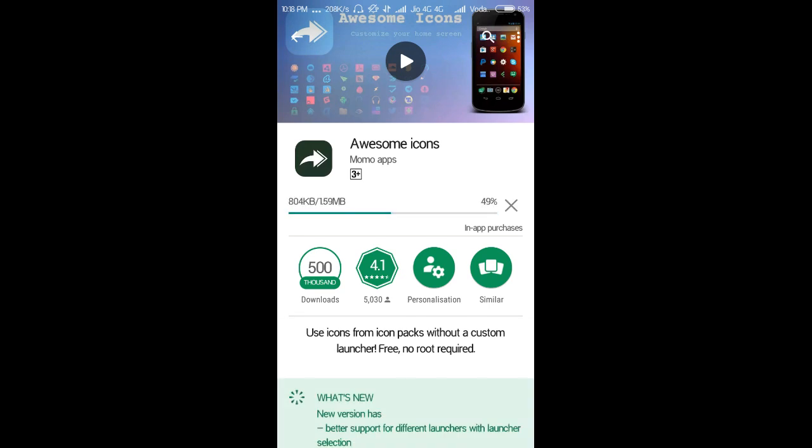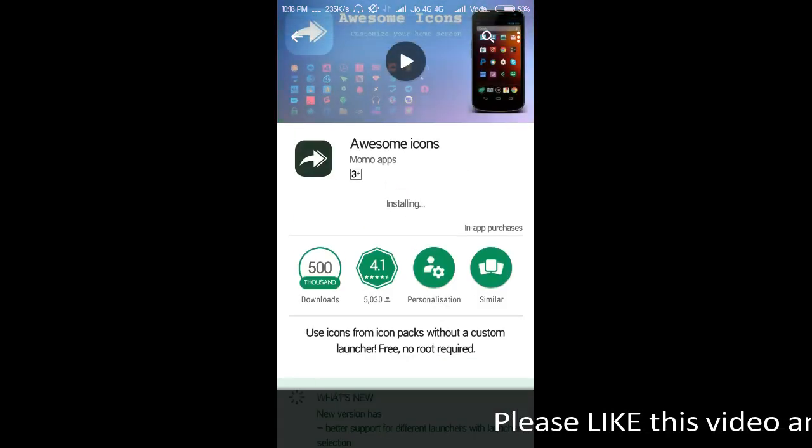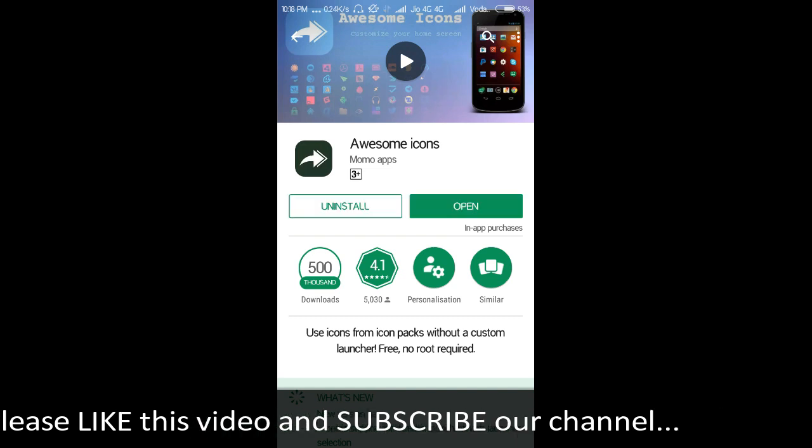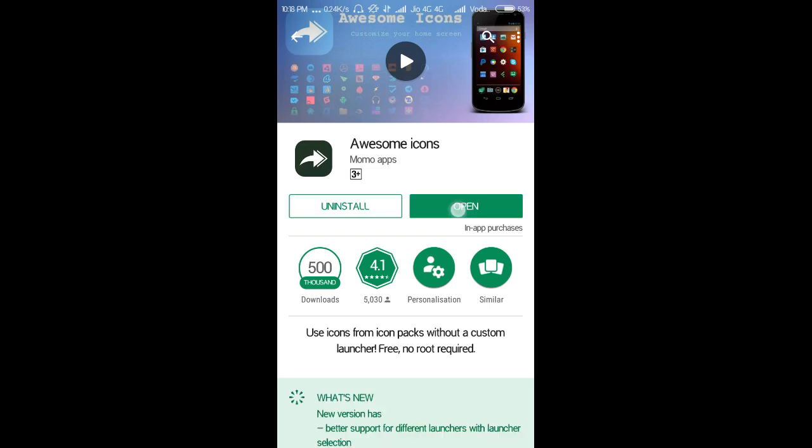This app does not need any root. Now it is installing, let's open it.